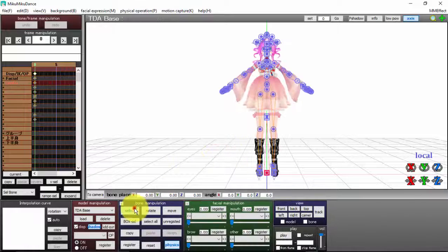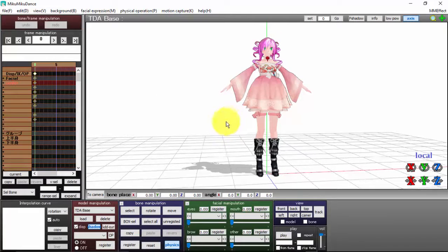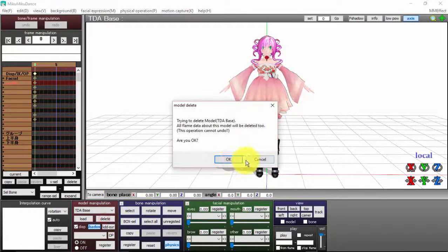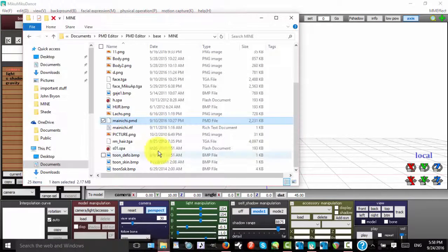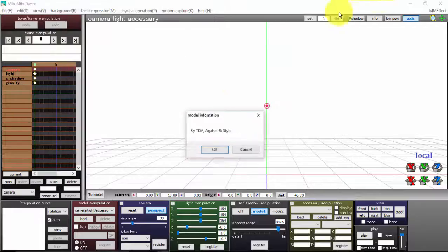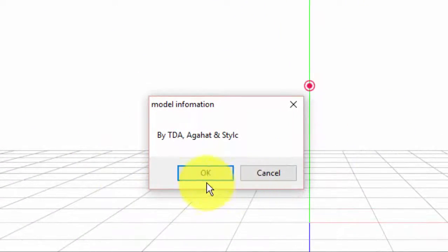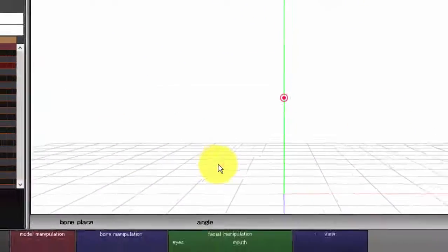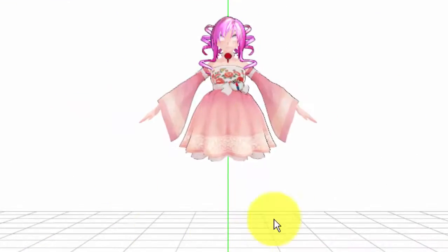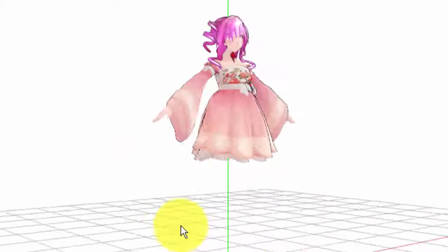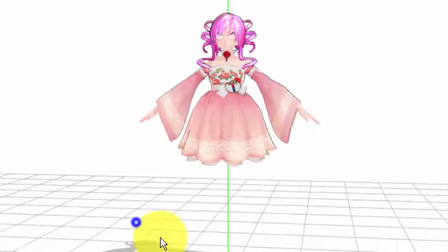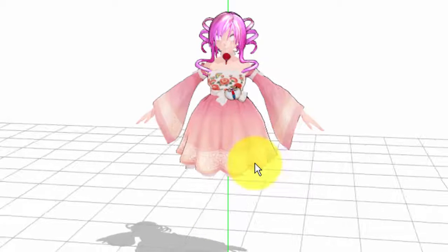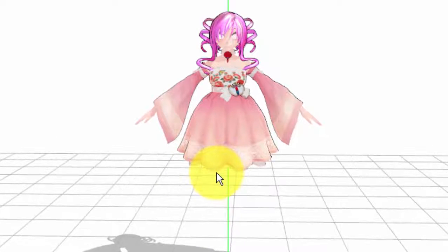But I do have to warn you: sometimes this box will come up—just click OK. Sometimes when you drag and drop, stuff like this happens, and I honestly don't know why. Some models really do not like being dragged and dropped.